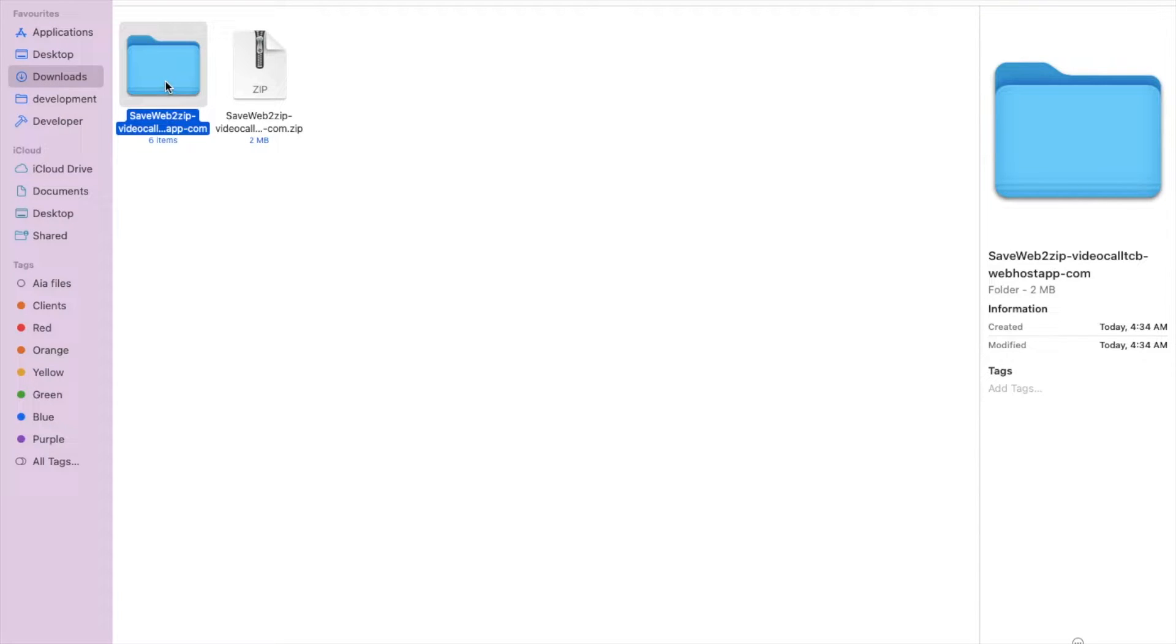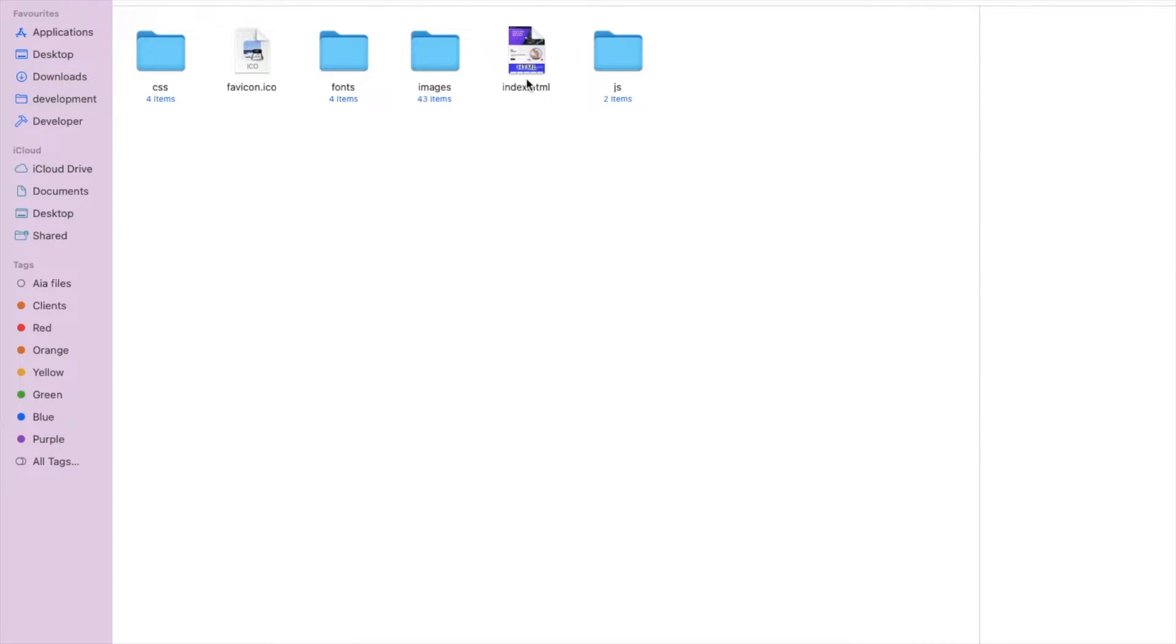And as you can see here, that's the folder and you will find the index.html, images in the separate folder, JS files in the separate folder, font, favicon, and CSS. Now let's open that index.html.